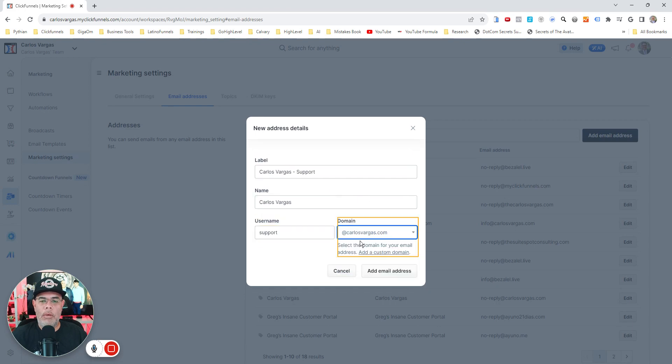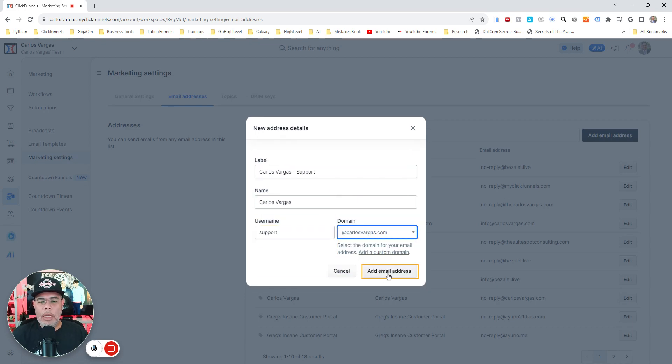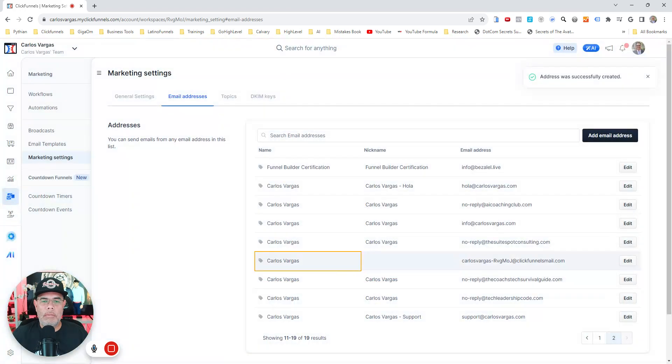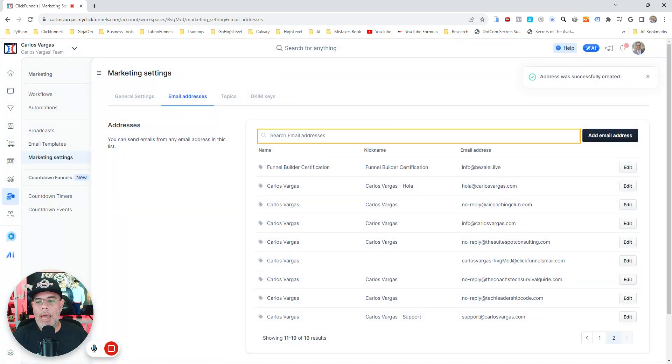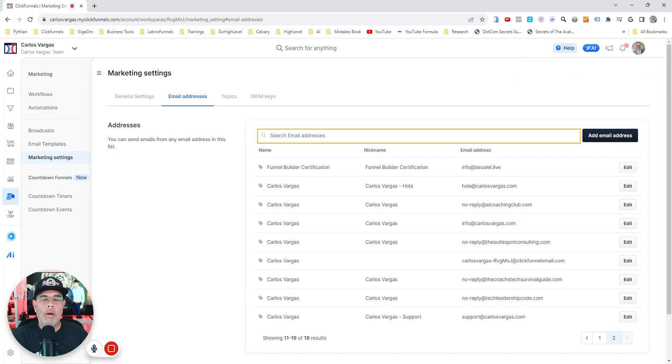I'm going to put that one on my domain and then I click add email. That's all that I have to do to add that account so I can use it later on any of the platforms.